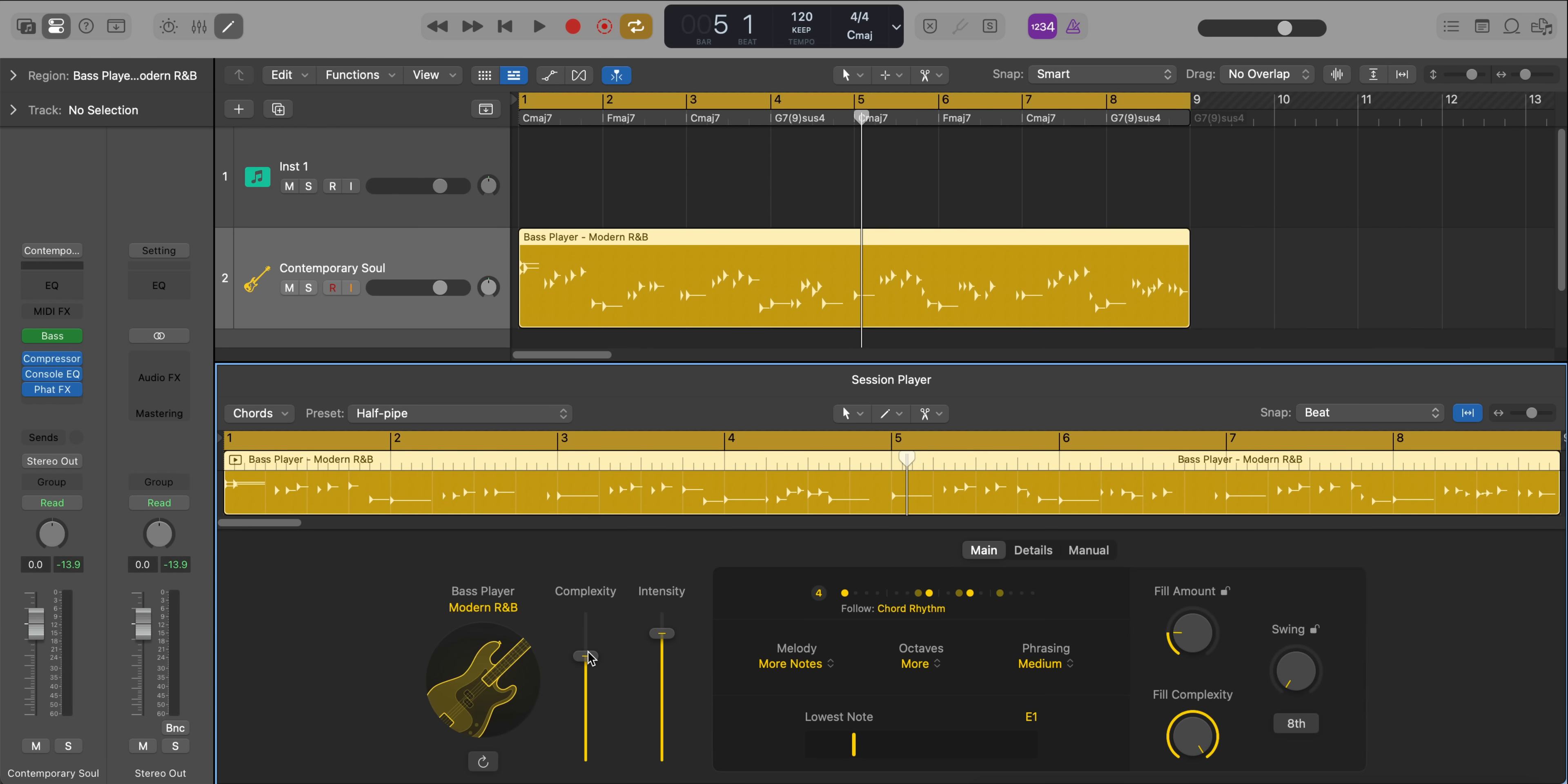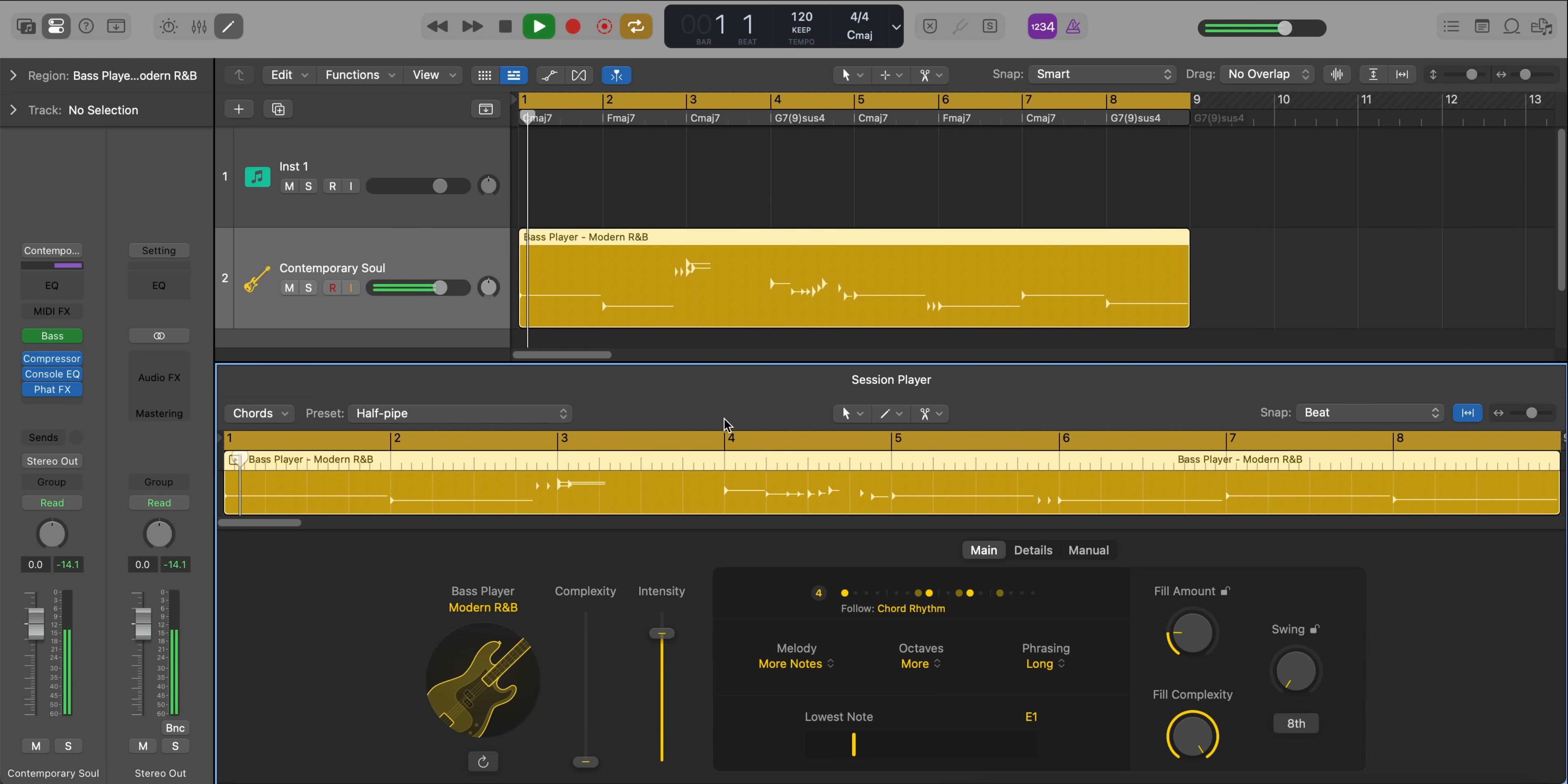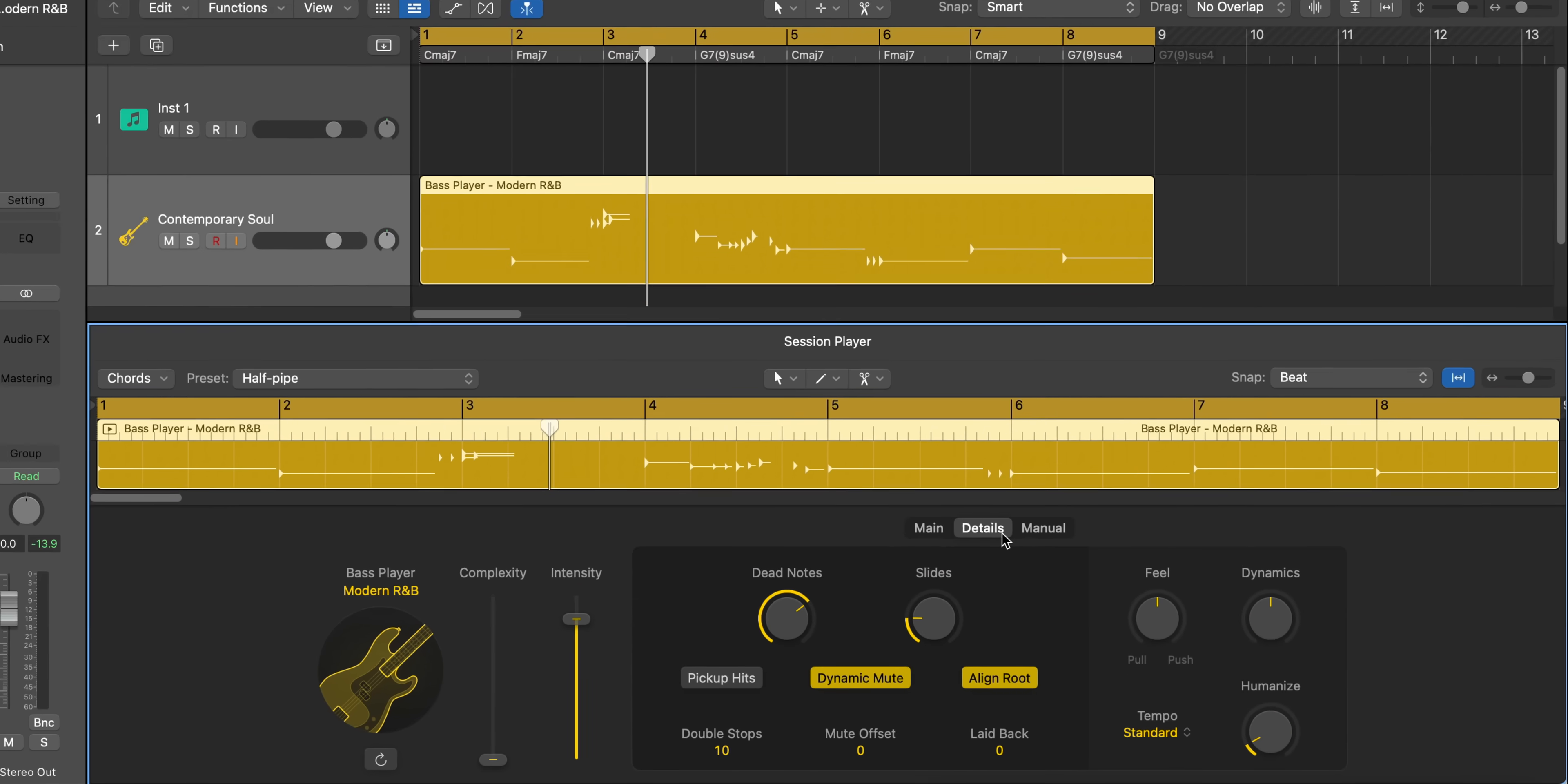Over on the left hand side, we can change the complexity of the performance or the intensity. So I'm going to make this a little bit more simple. You'll notice that the pattern gets a lot more simple. We can go ahead and change the phrasing to long so that the notes will be really long. You can change the chord rhythm. You can also make it follow a certain track. Right now, we don't have anything else, but we'll come back to that in a moment.